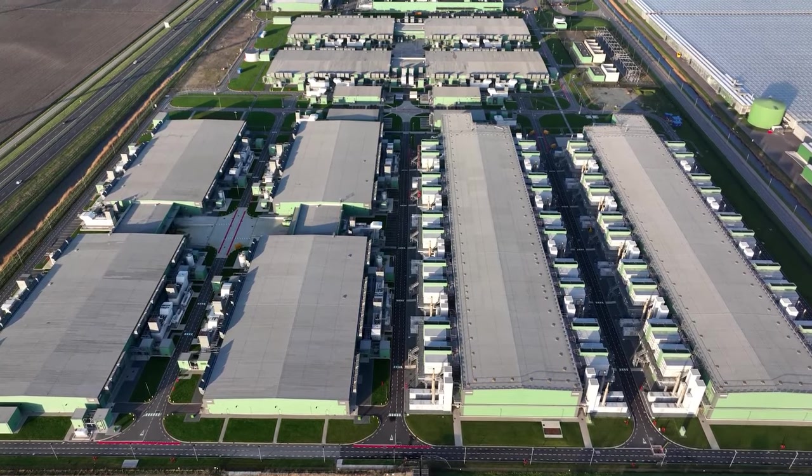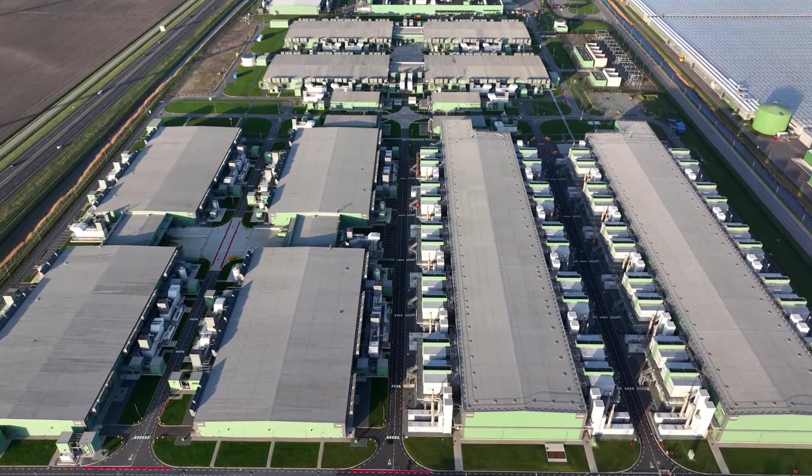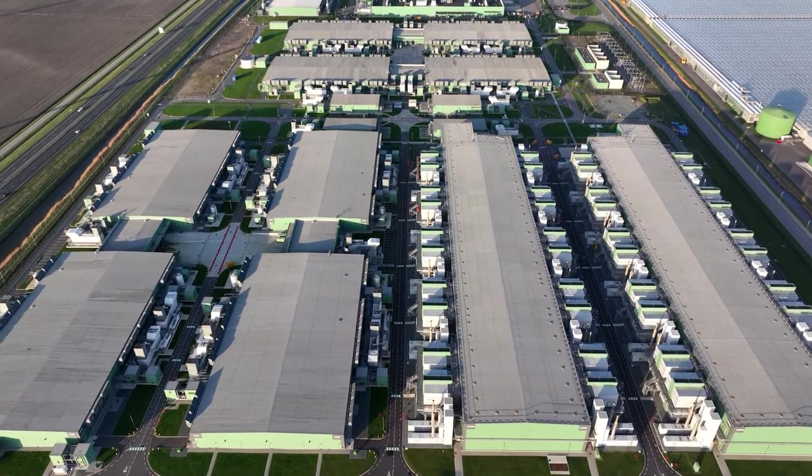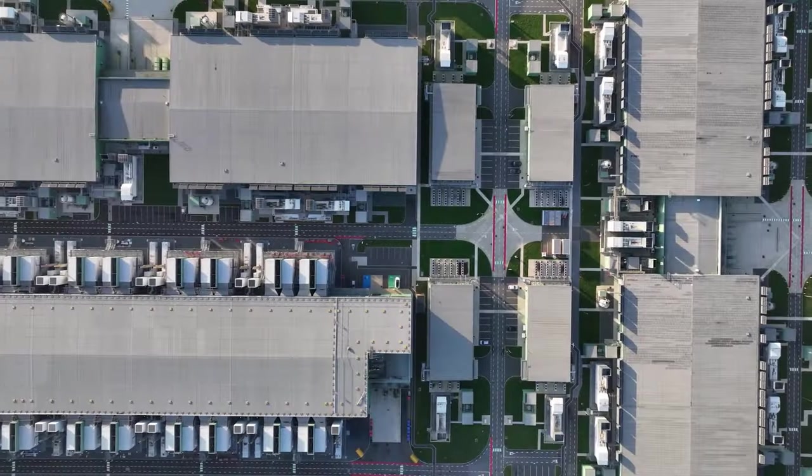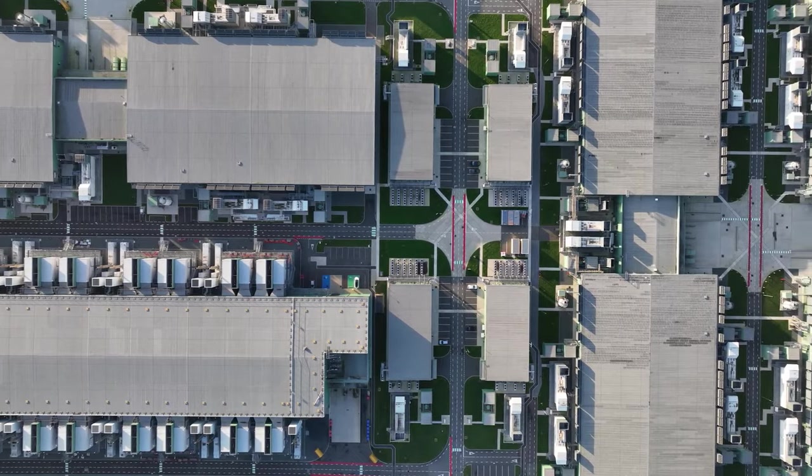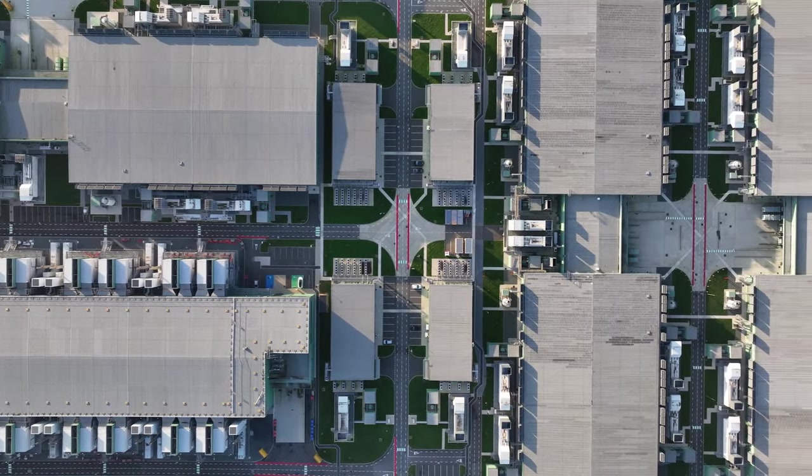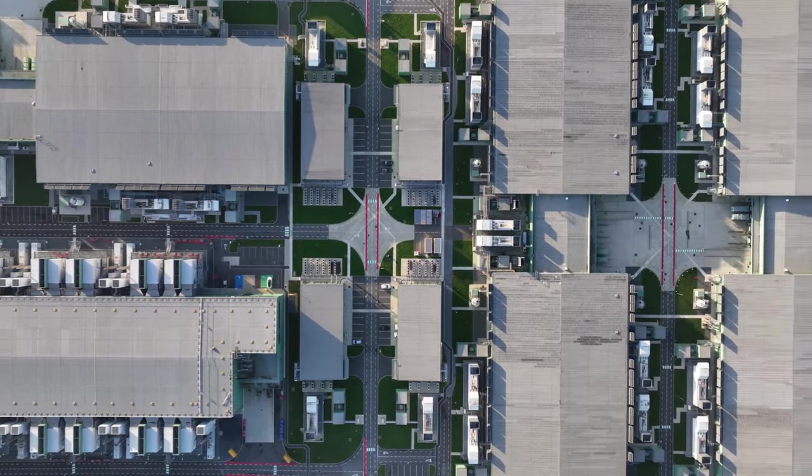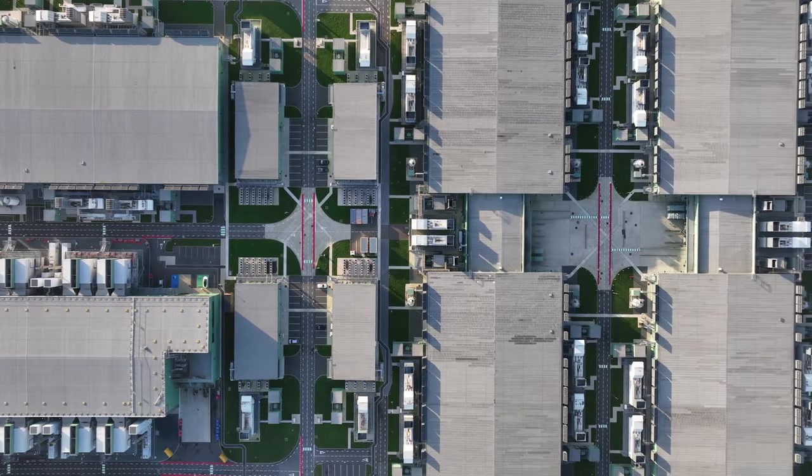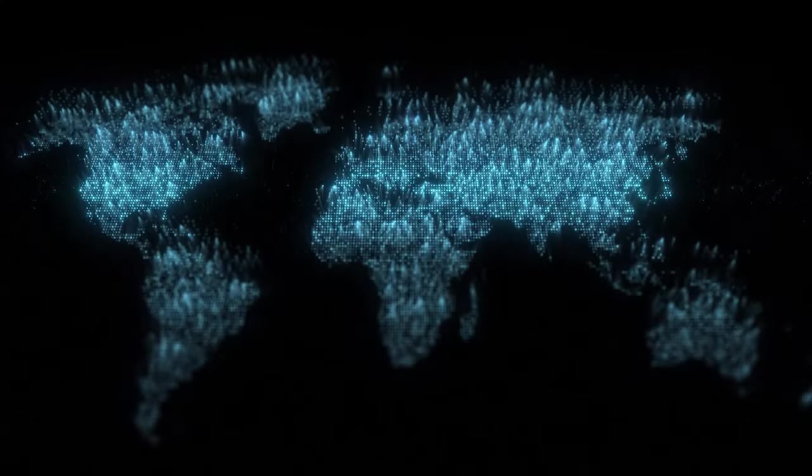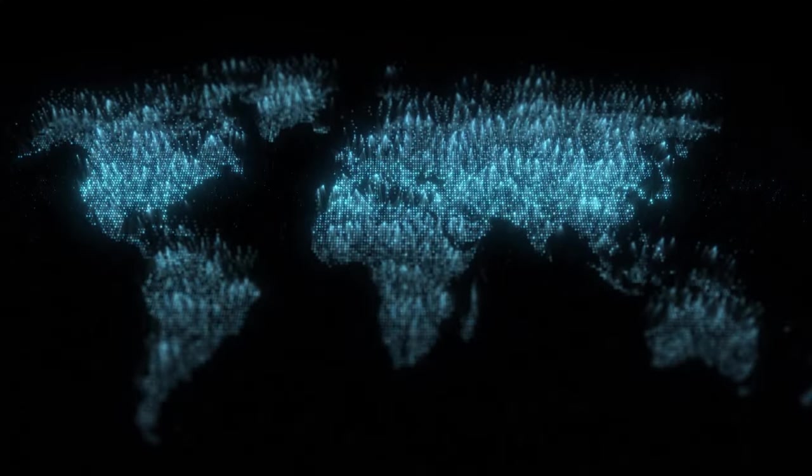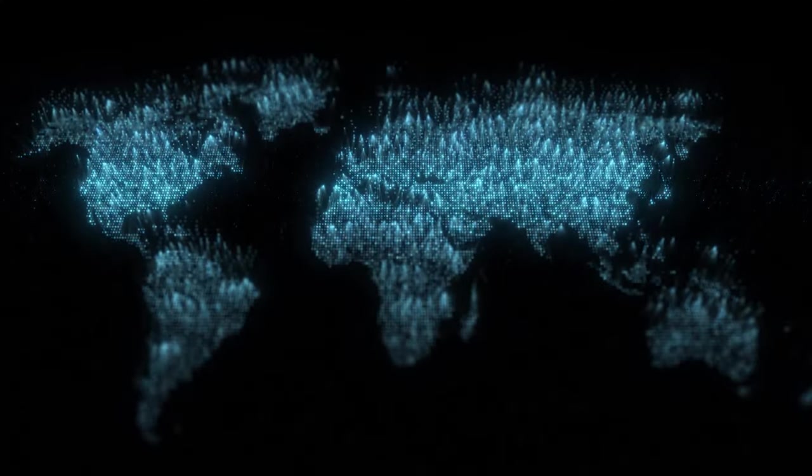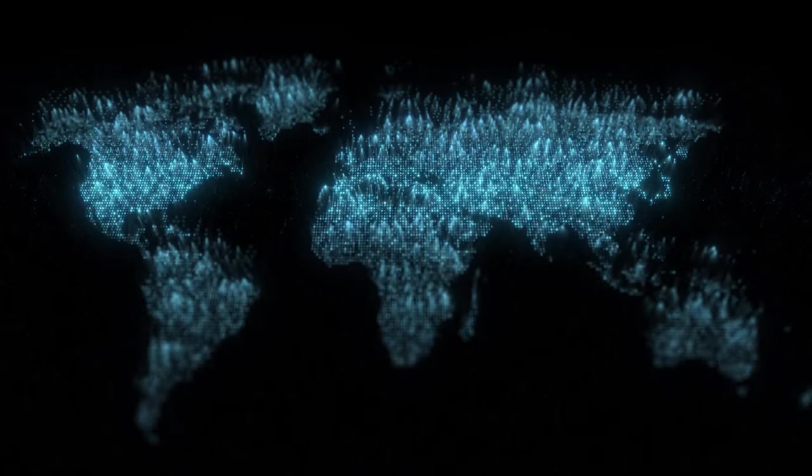Let's start with Amazon Web Services, or AWS, the undisputed leader in the cloud computing arena. AWS boasts a staggering global footprint, with data centers spread across 26 geographic regions. From North America to Europe, Asia to South America, AWS has a presence in every corner of the globe.